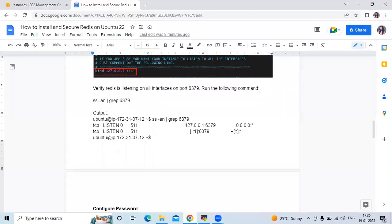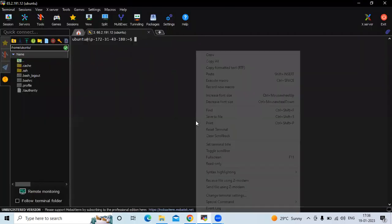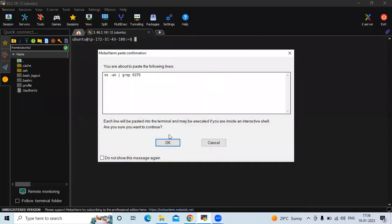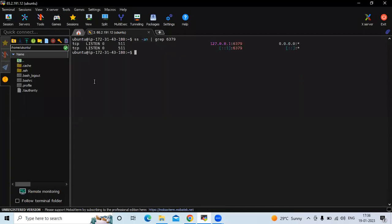The next step is to verify that Redis is listening on all interfaces on port number 6379. Let's run this command and check. You can see port 6379 is listed. Let's clear the screen.